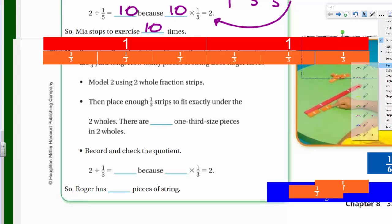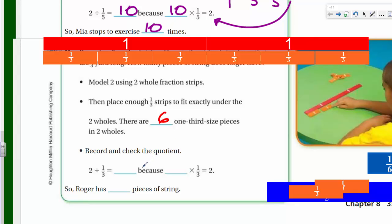There are six one-third size pieces in two wholes. We record and check: two divided by one-third equals six, because six times one-third equals two. So Roger has six pieces of string. Dividing a whole number by a fraction is pretty straightforward — let's go on to the next page.